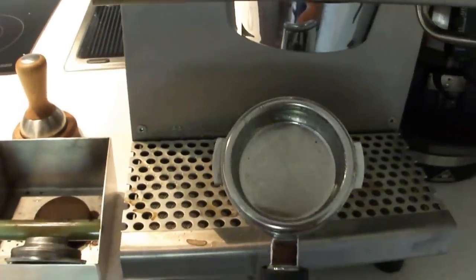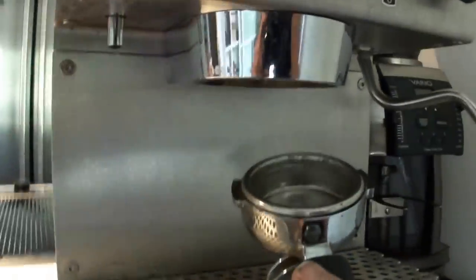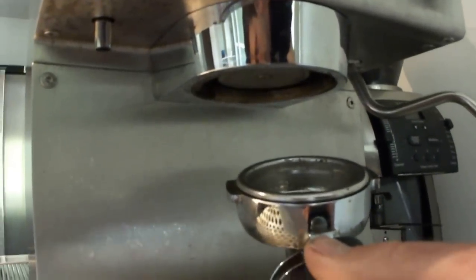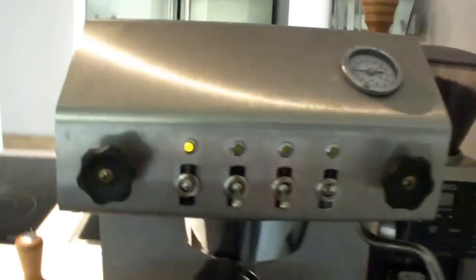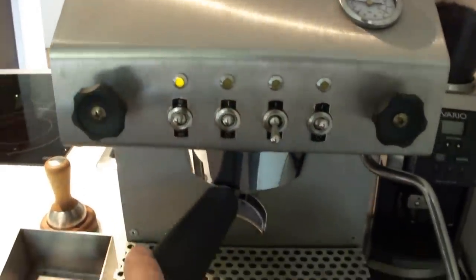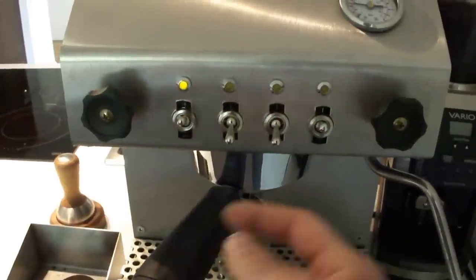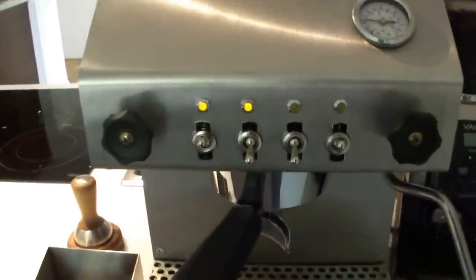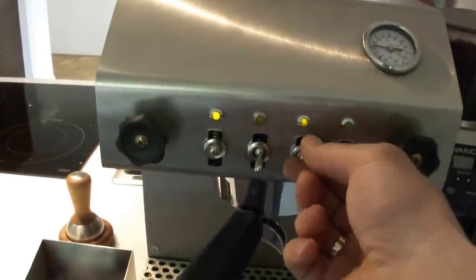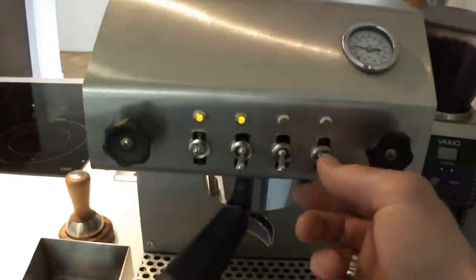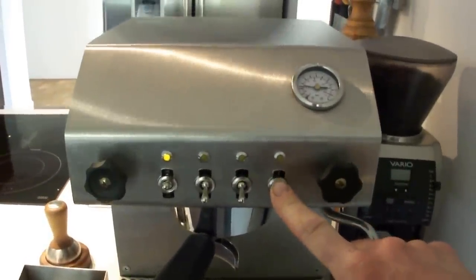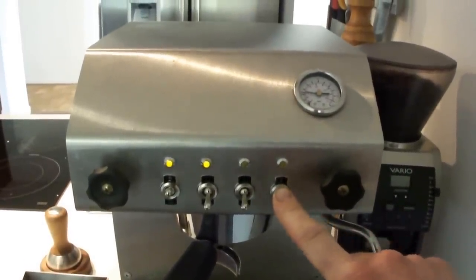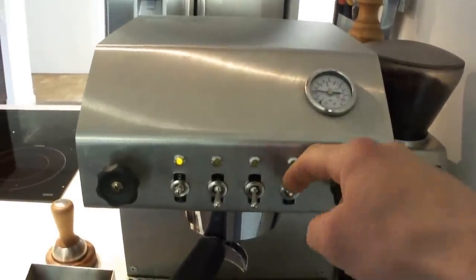Standard Silvia handle, standard Silvia group head. I have this pressure brew button, the water button, steam, and the steam boiler heat button.